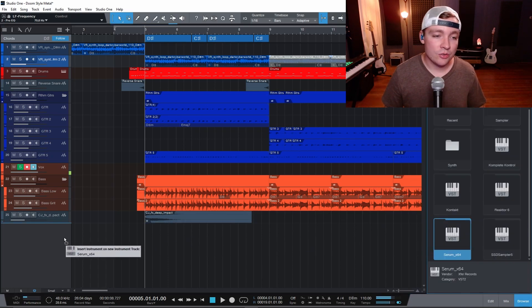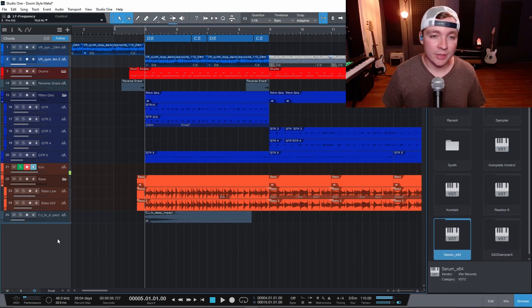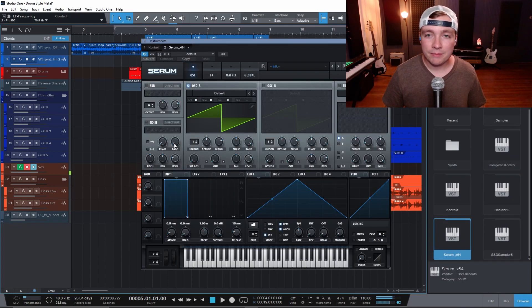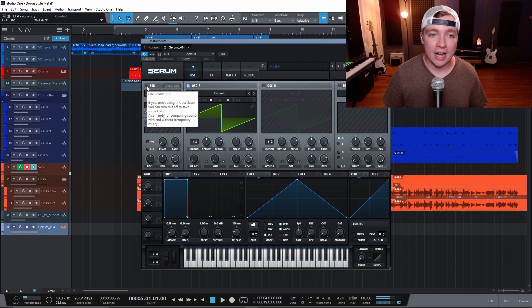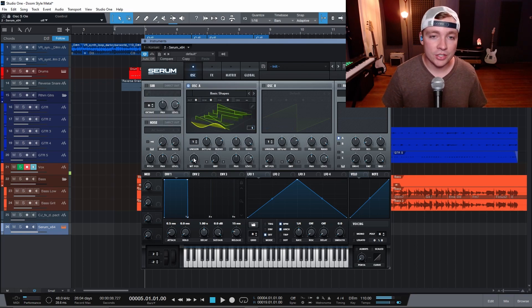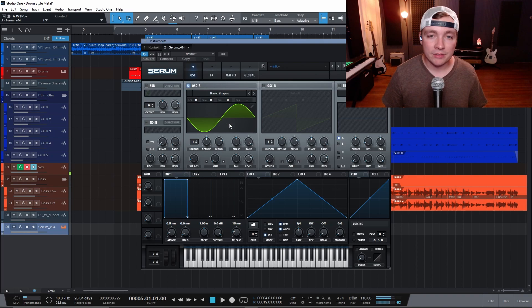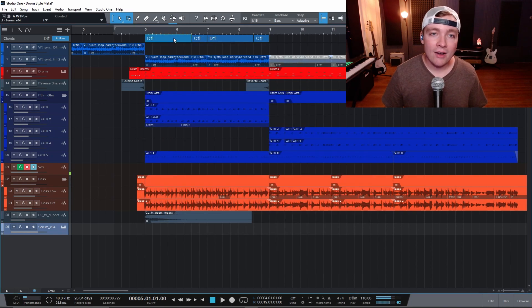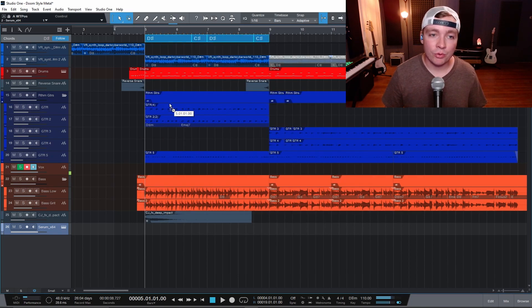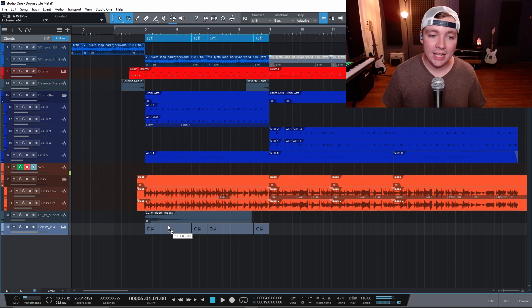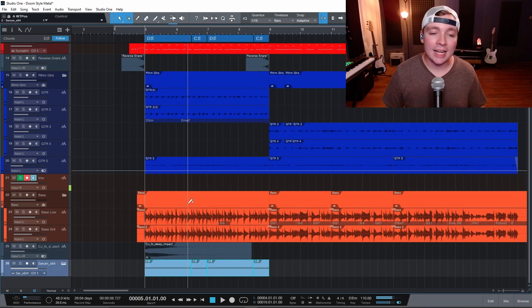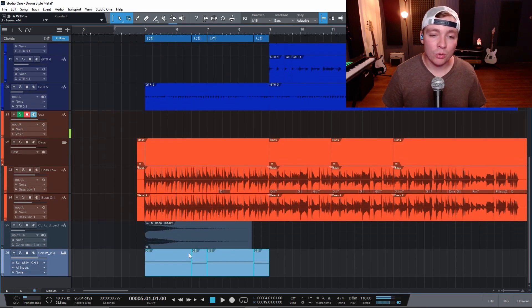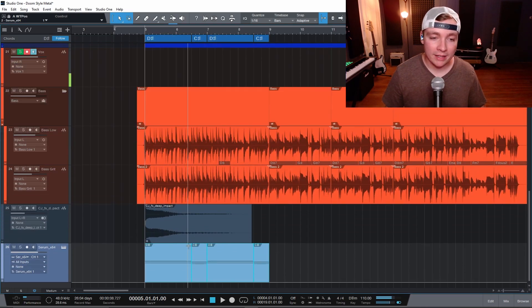I'm just going to drag in a virtual instrument here. I'm going to use Serum and I want to add a sub bass to this track. Go with basic shapes and for fun let's just do a sine wave for now. So now I can select these tracks and I can just bring them down into the MIDI region and it'll automatically write the chords out for me.